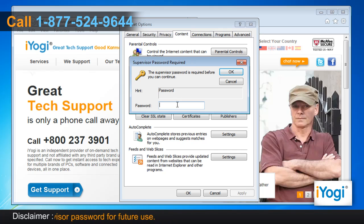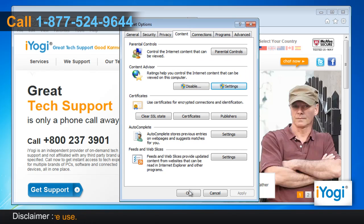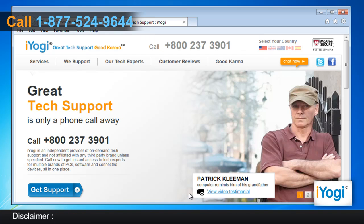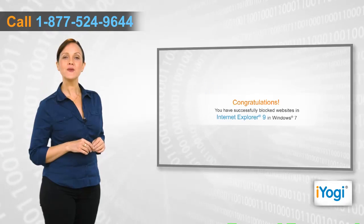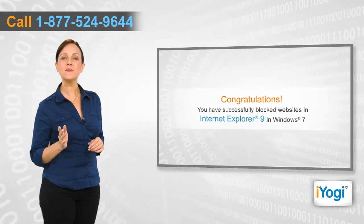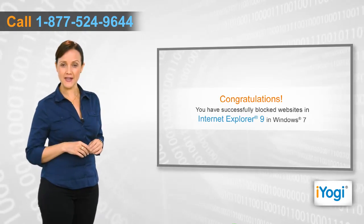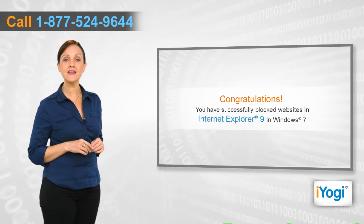In the Create Supervisor Password window, enter a password and then confirm it. Click on OK to close the Internet Options window. Congratulations! You have successfully blocked websites in Internet Explorer 9 on Windows 7.